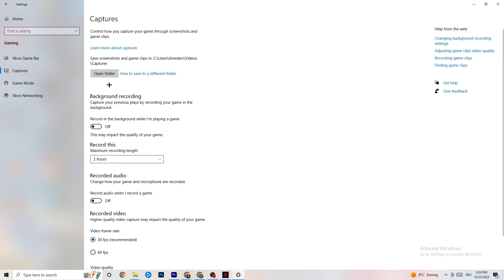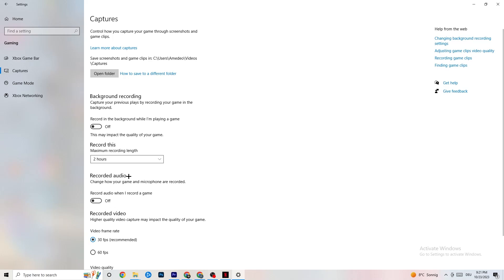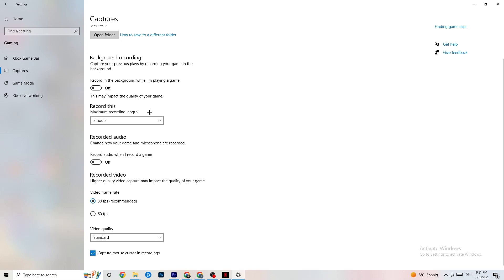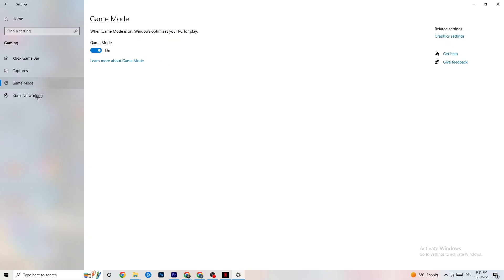Next, go to Captures. Go to Background Recording and turn off 'Record in the background while I'm playing a game.' If this is on, no wonder you're having FPS drops, freezing, or stuttering — recording sucks a lot of performance and on low-end PCs this will cause crashing, FPS drops, and stuttering. Also turn off audio recording. If you want to record, use another program like OBS — do not use Windows for that.